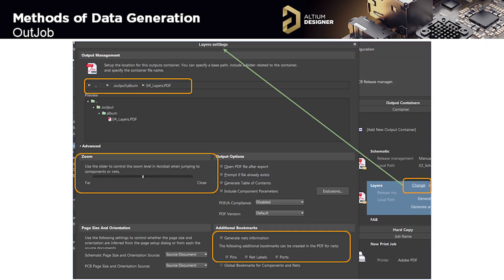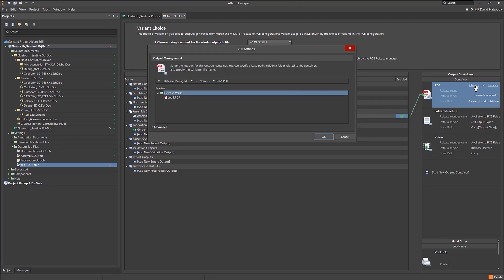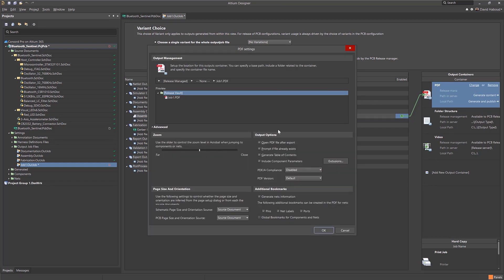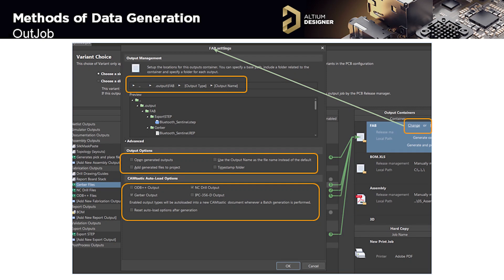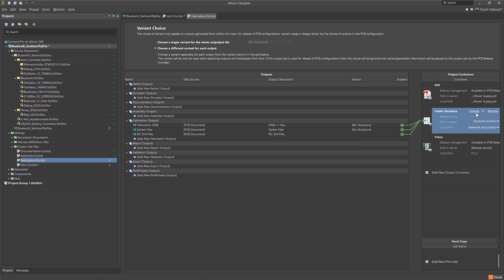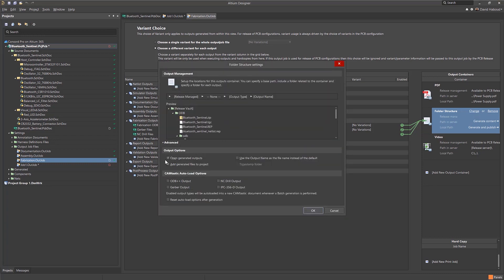Once we've configured our outputs, we can configure our output containers. For PDFs, you can specify where the files will be created — these should be separated by file type to minimize confusion — and specify the zoom display level with the slider. When creating a container to generate Gerber files, we customize the paths where we can find the file. In advanced options, we can specify that the generated files must be added to the project. After generation, we can open up the generated files and set outputs to auto-load into Camtastic.